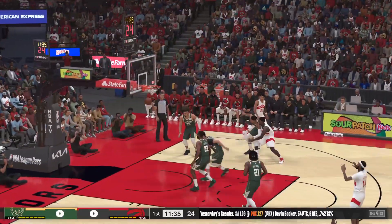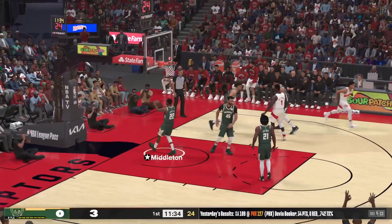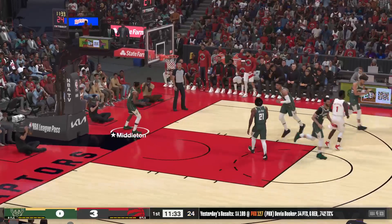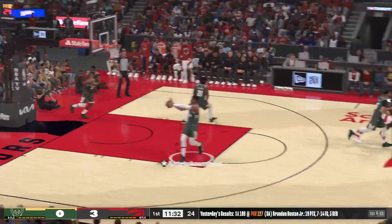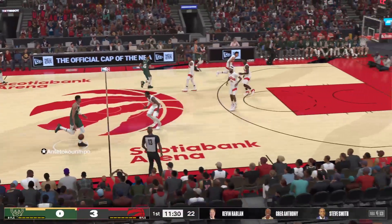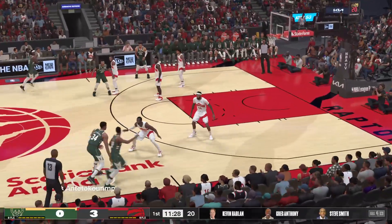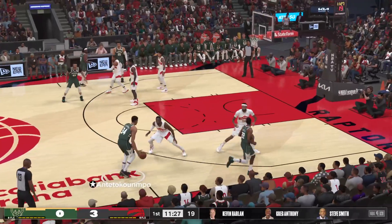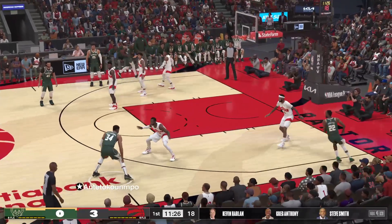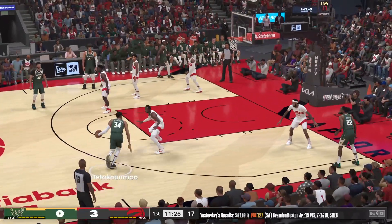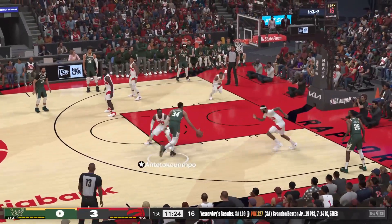Ingram gets the three-point default. Ingram's got the first three points tonight. The key for Brandon is shooting with confidence. When he does this, he buries these shots.